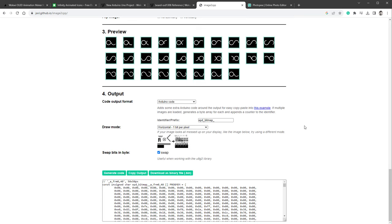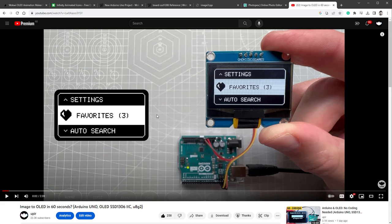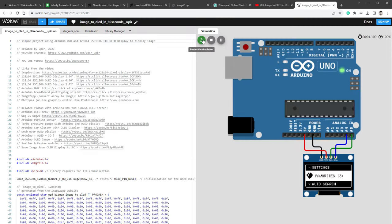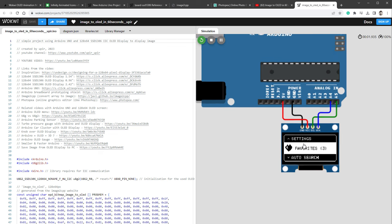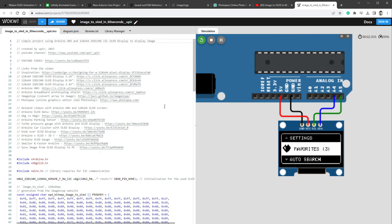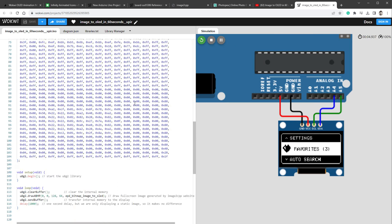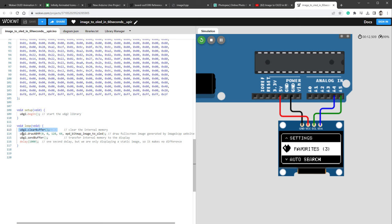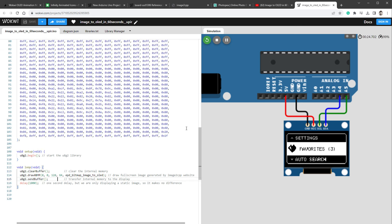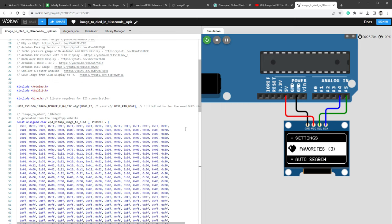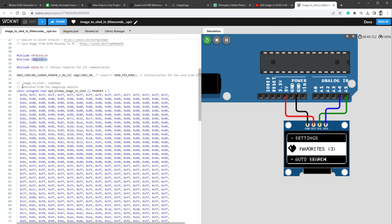We will also try this in the Wokwi sketch, but this time I will not be starting from scratch, but from my older video titled Image to OLED in 60 Seconds, and I will open this Wokwi project. Now if I run this, you can see that I'm showing a fullscreen image on the OLED display, and the code is pretty simple, just clearing the buffer, drawing the image, and sending the buffer to the display. This time we are not using the Adafruit library, but we are using the U8G2 library.